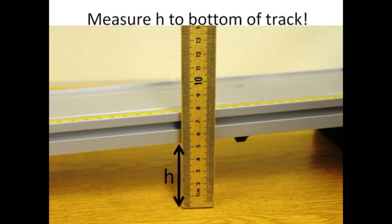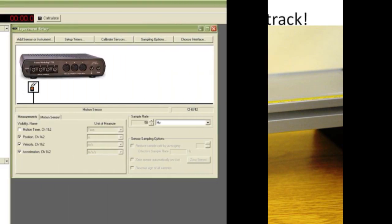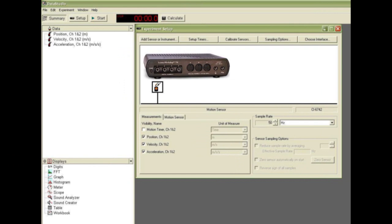A word of warning: when you measure the height above the table, measure to the bottom of the track, since the apex of the right angle involves the intersection of the bottom edge of the track with the table. Remind the Data Studio software that there will be a motion sensor in use and set the sample rate to 50 Hz.